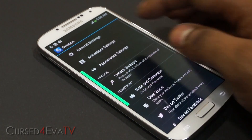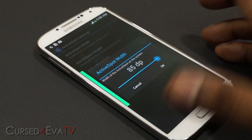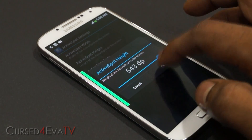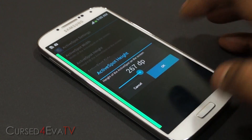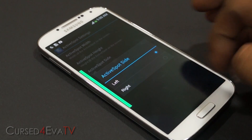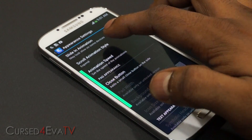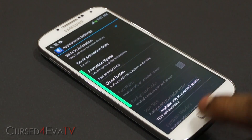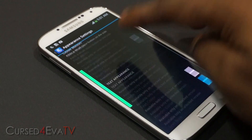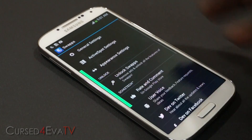There are also active spot settings where you can change the width and height of the activation area, and set it to the left or right. Under appearance settings there's slide animation, though many of these options require the paid version. But there are quite a few things you can change, and if you like it you can get the paid version.